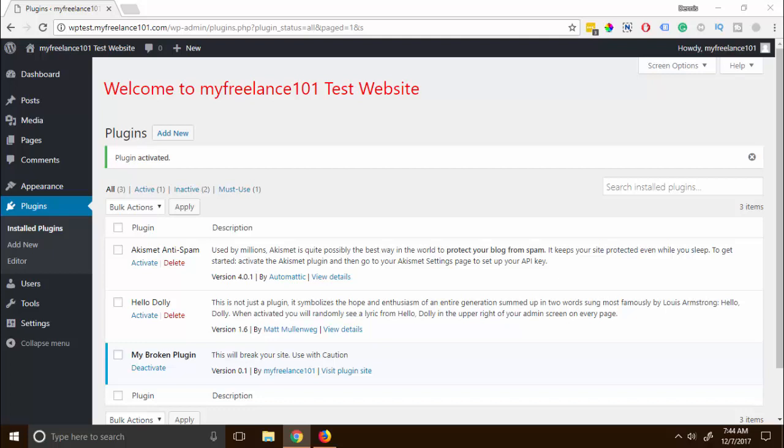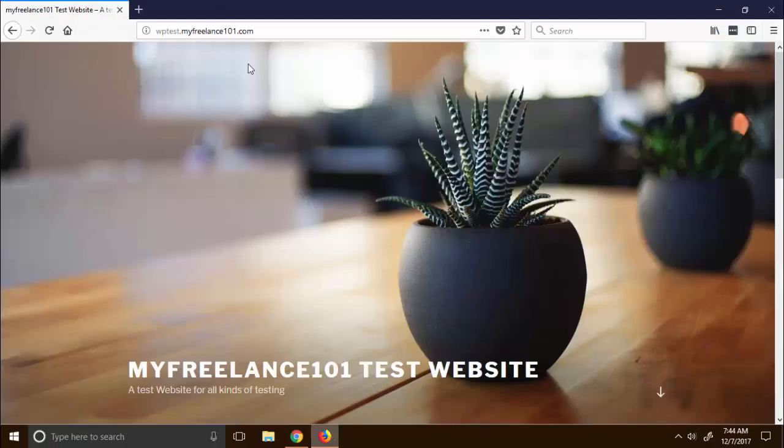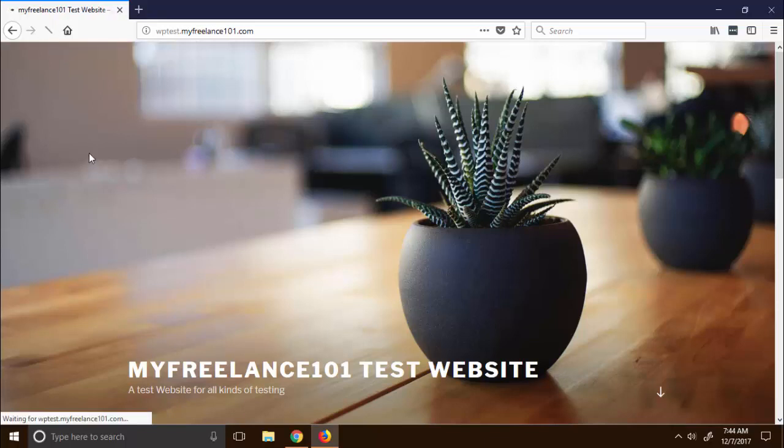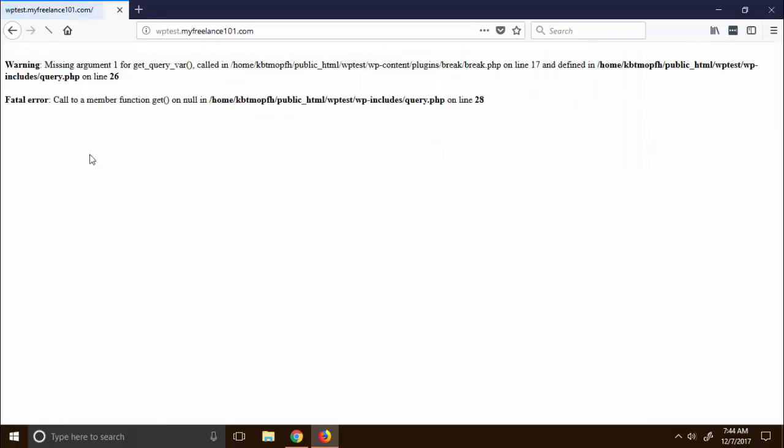Okay, so I'm gonna reload this page right here and voila, our website is now broken. Now there are millions of ways on how we can break the website.